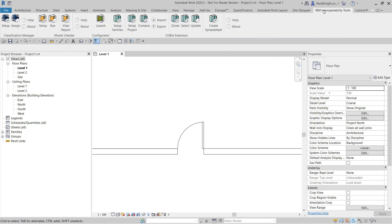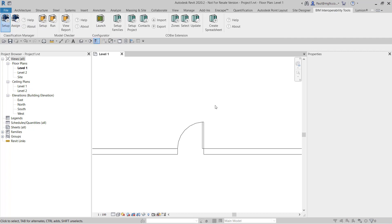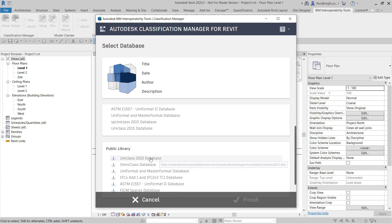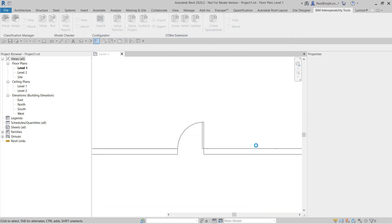Just to recap quickly, if we use the BIM interoperability tools we can set it up so that you use a certain country's standards, maybe Uniclass 2015 database, and assign that to the project.